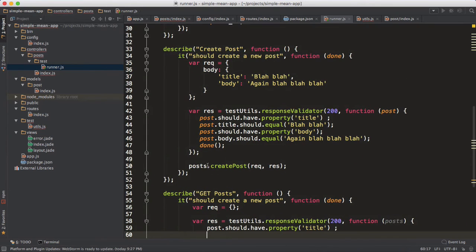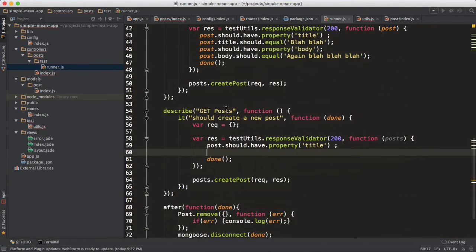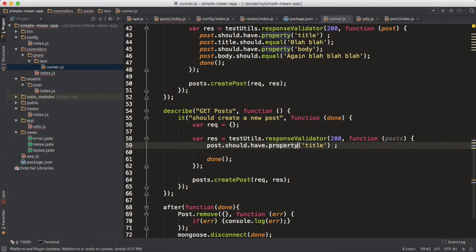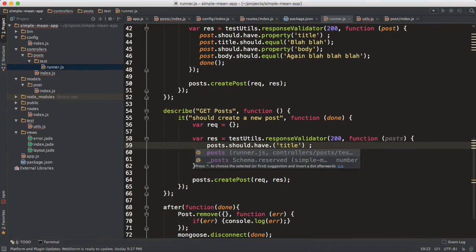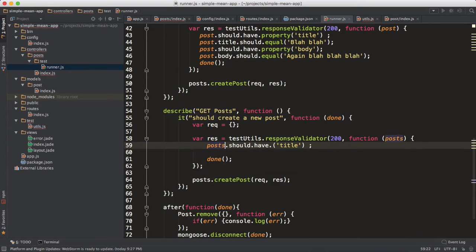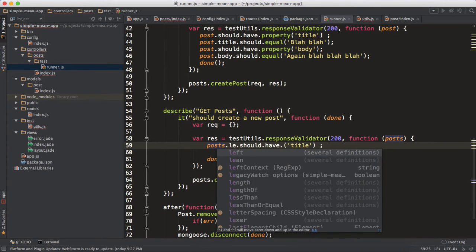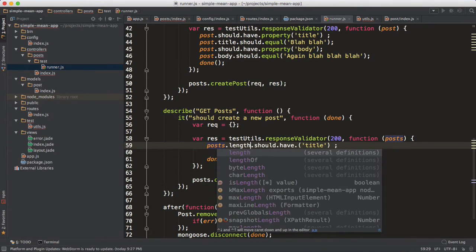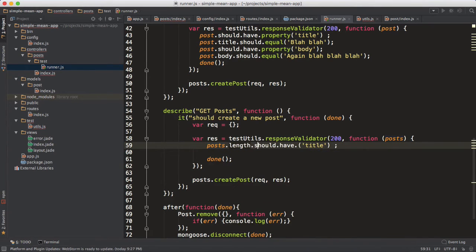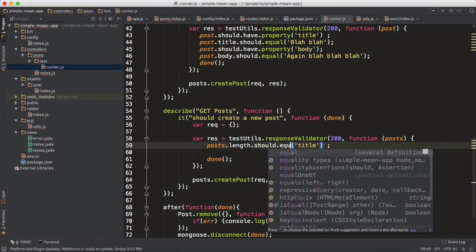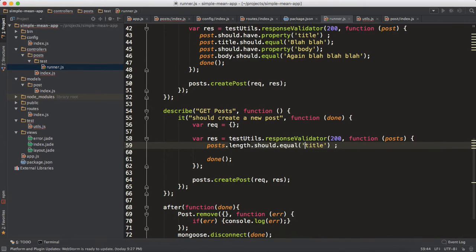We didn't remove that post object, we still have it. So we have two posts in total. So you should expect that the length of the posts array - posts.length - should equal, you guessed it, two.